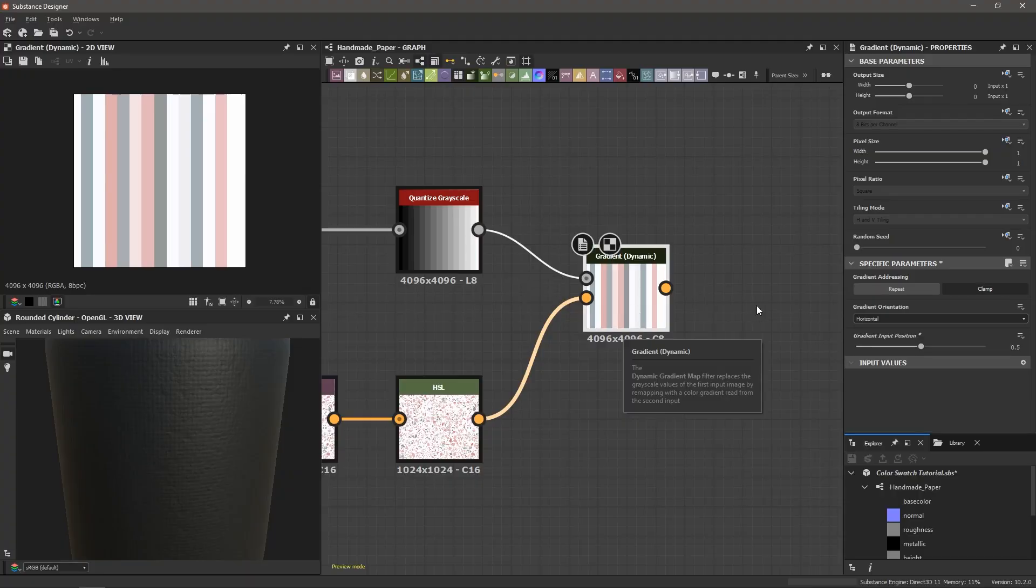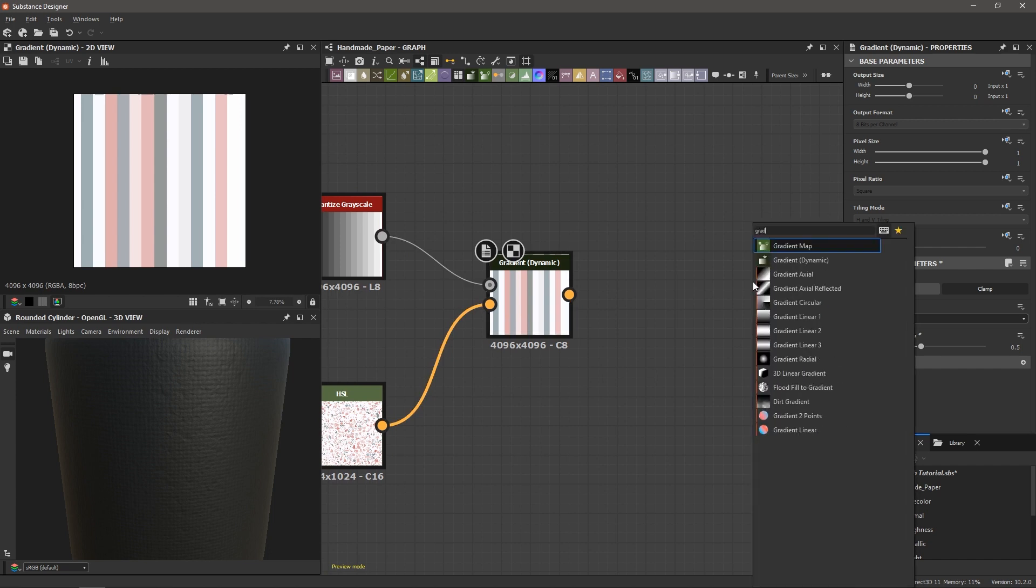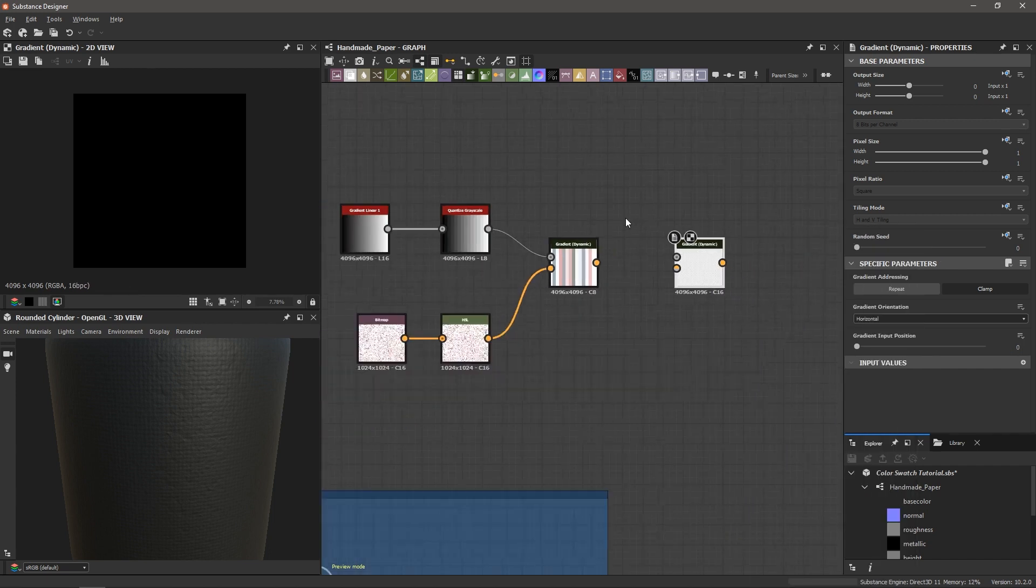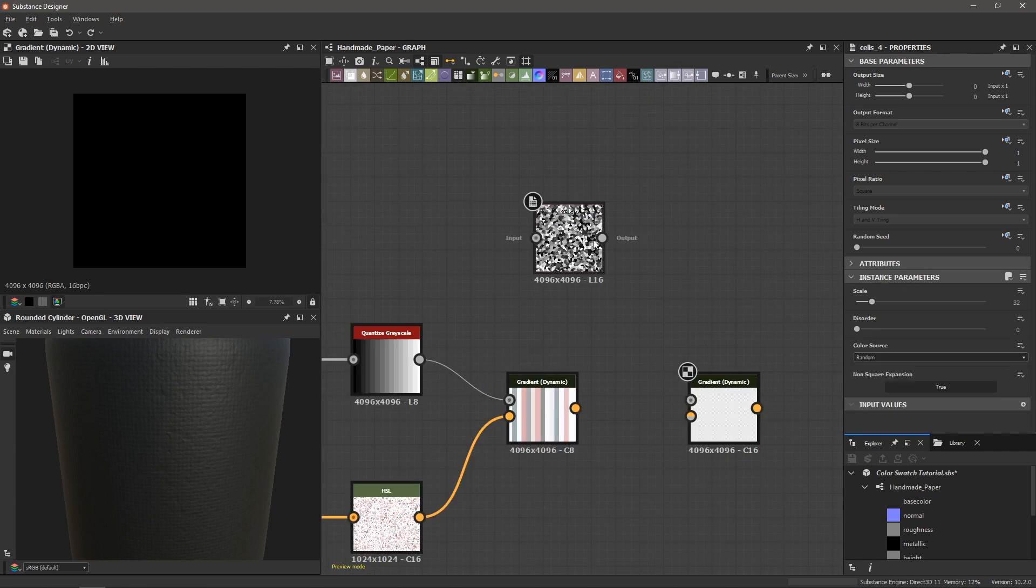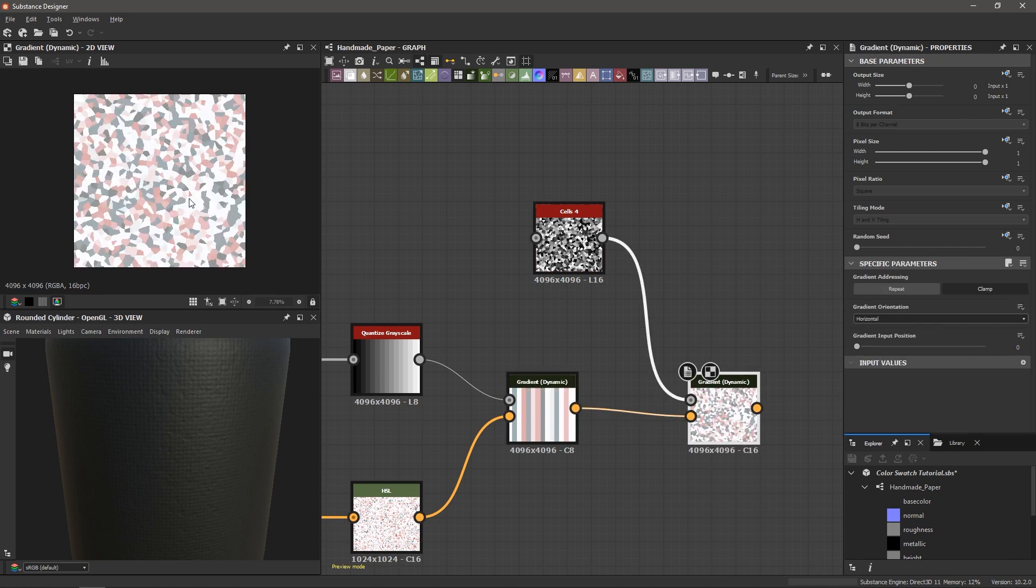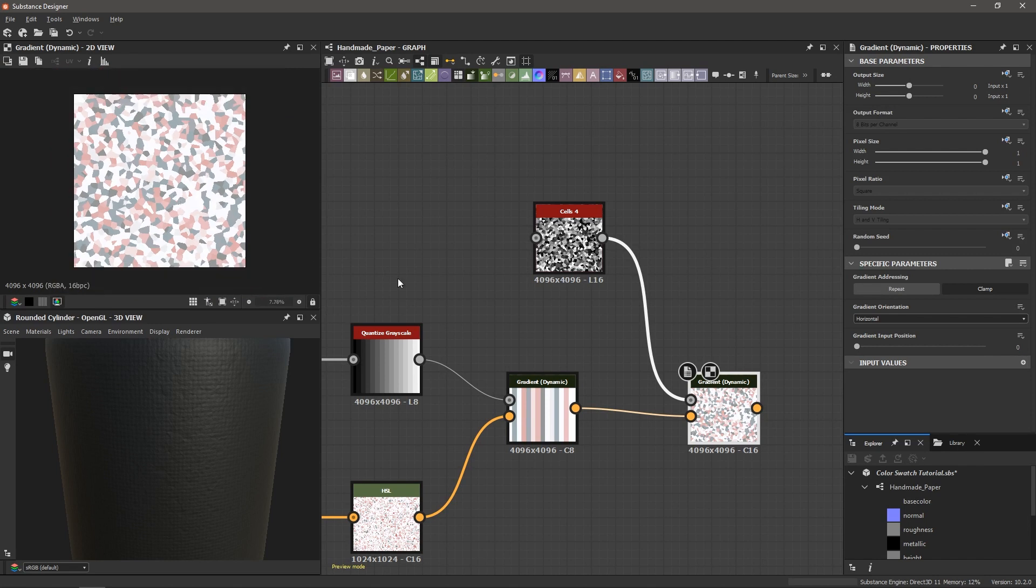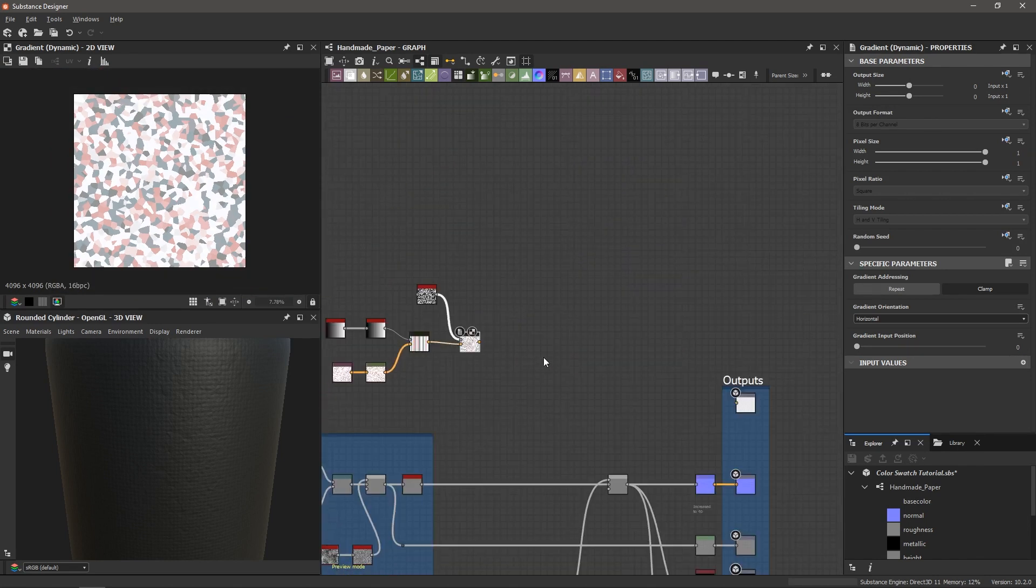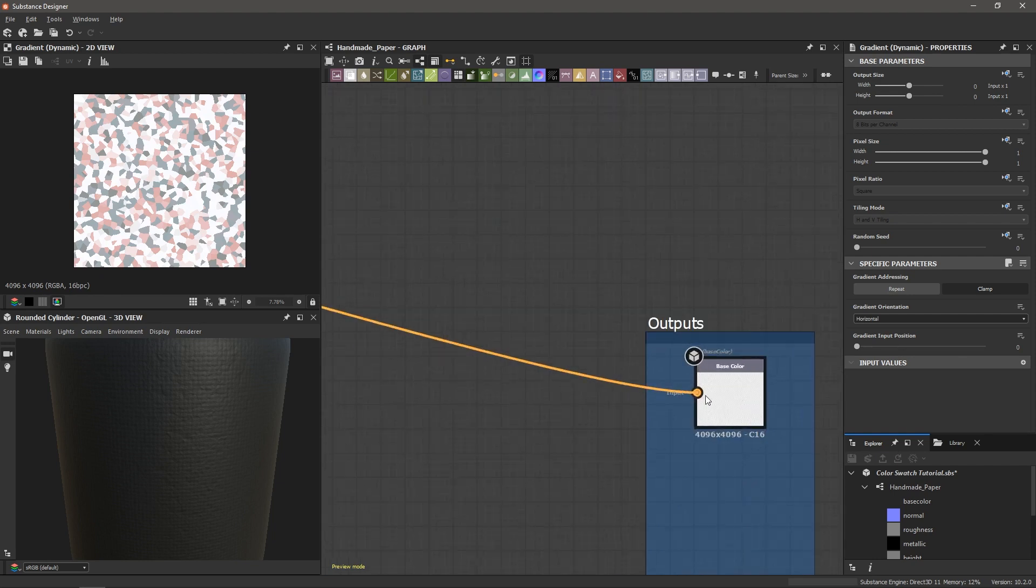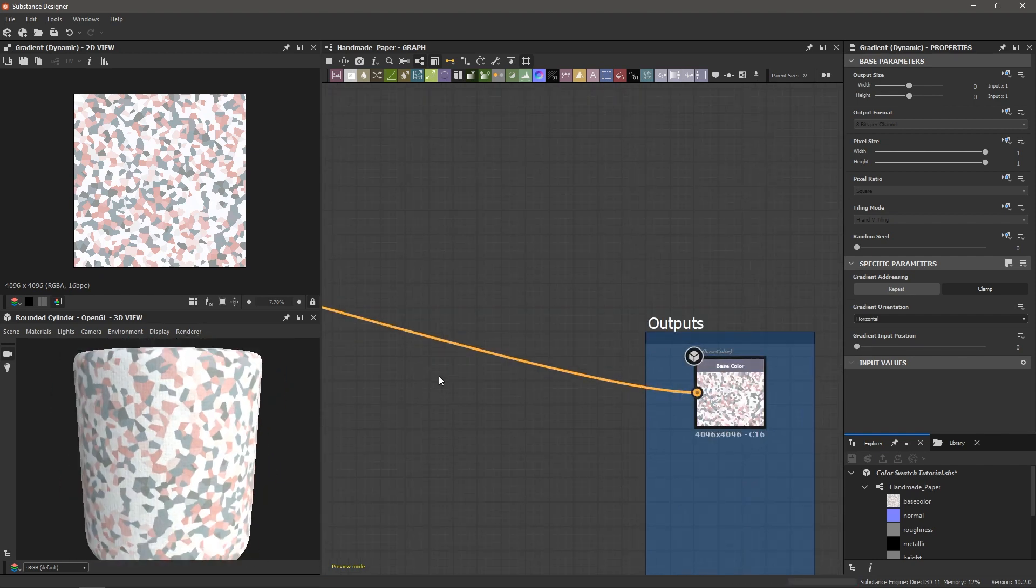Now all we have to do is apply that color to our texture. So all we need to do is create another gradient dynamic. Let's find our cells noise. I'm going to connect it to the grayscale input and then take this gradient dynamic and put it into the gradient input of our second gradient dynamic and now we've colorized our pattern and let me connect this now, this last gradient dynamic to the base color of our material and there we go.